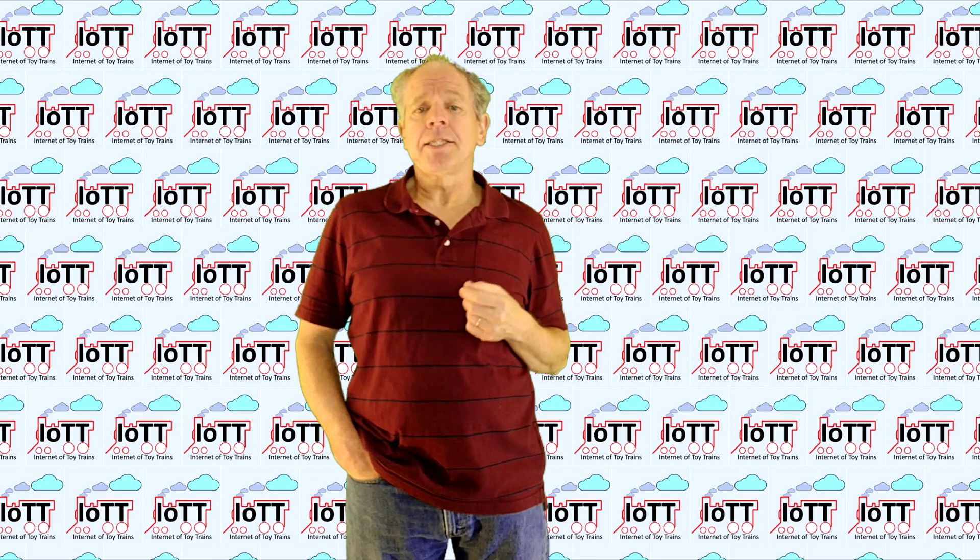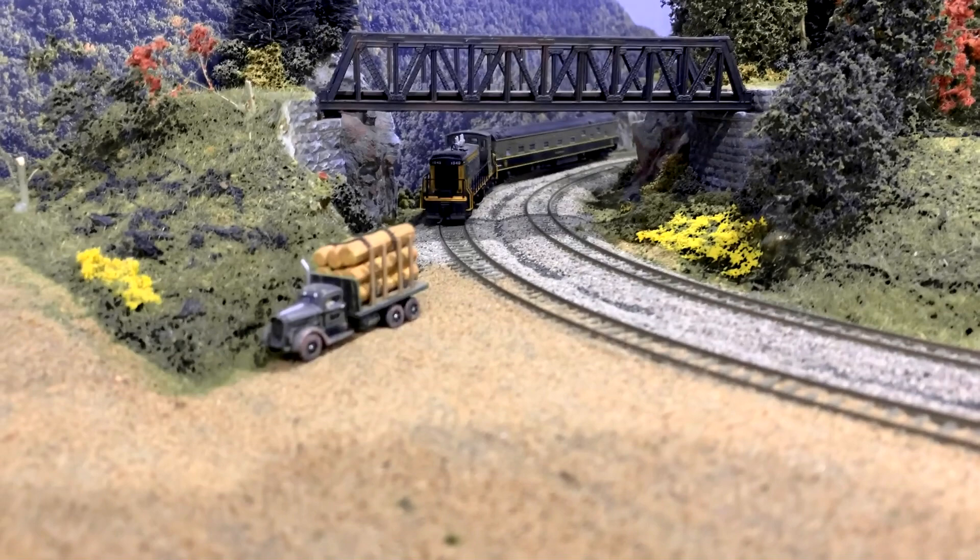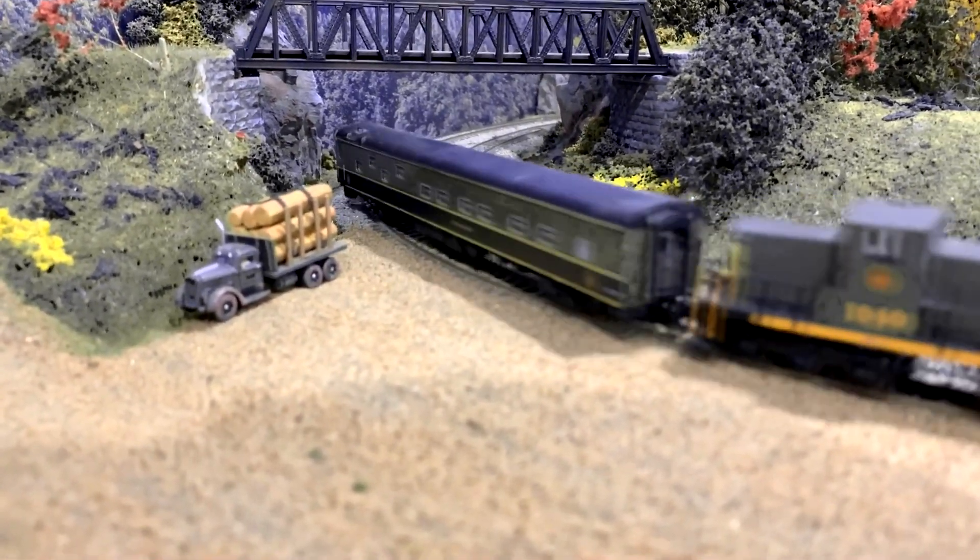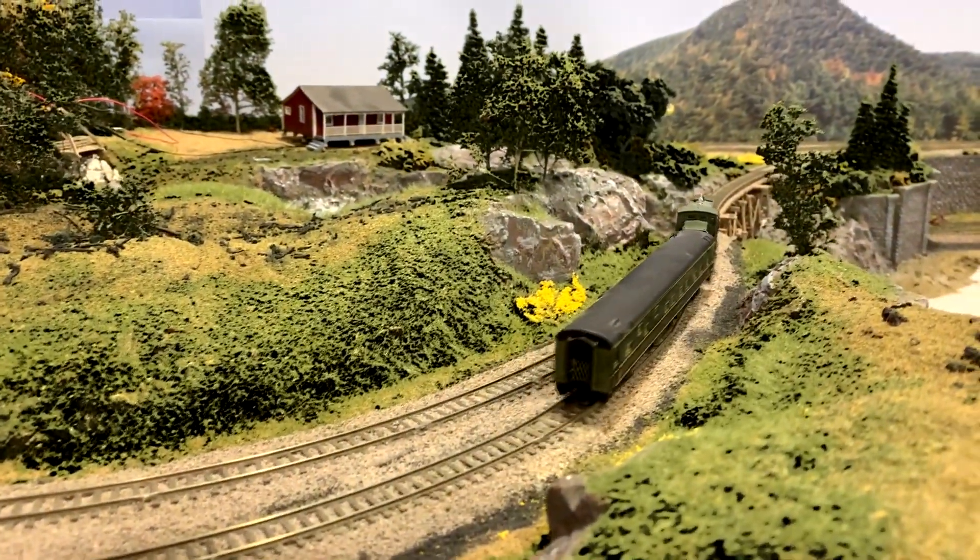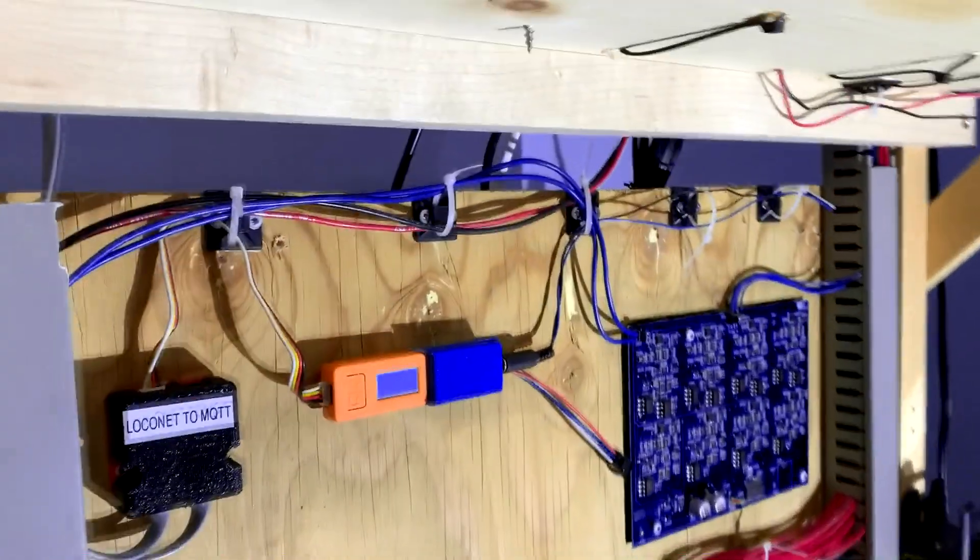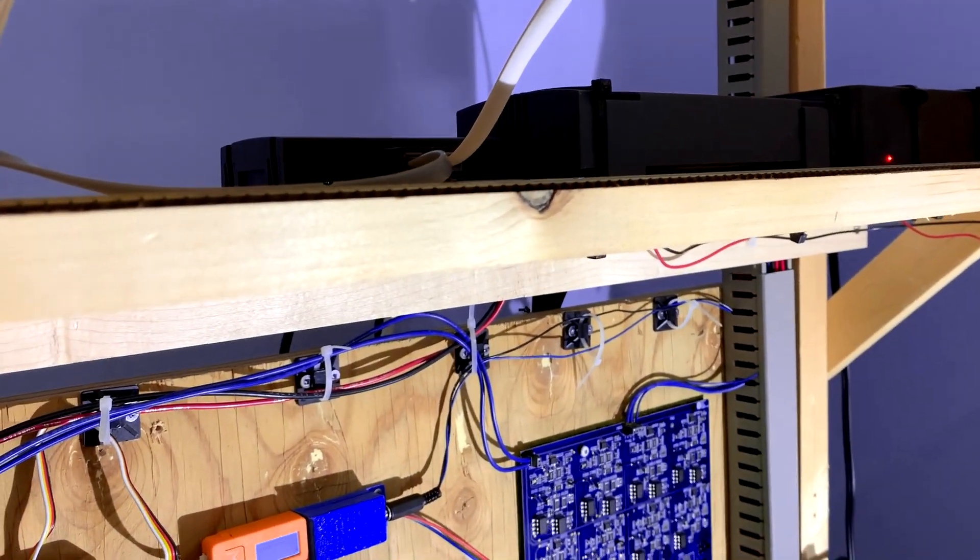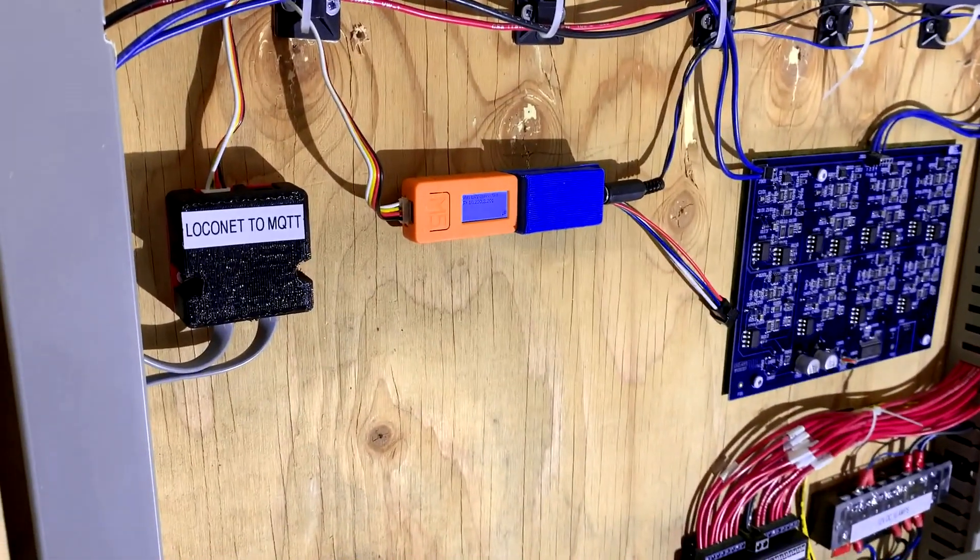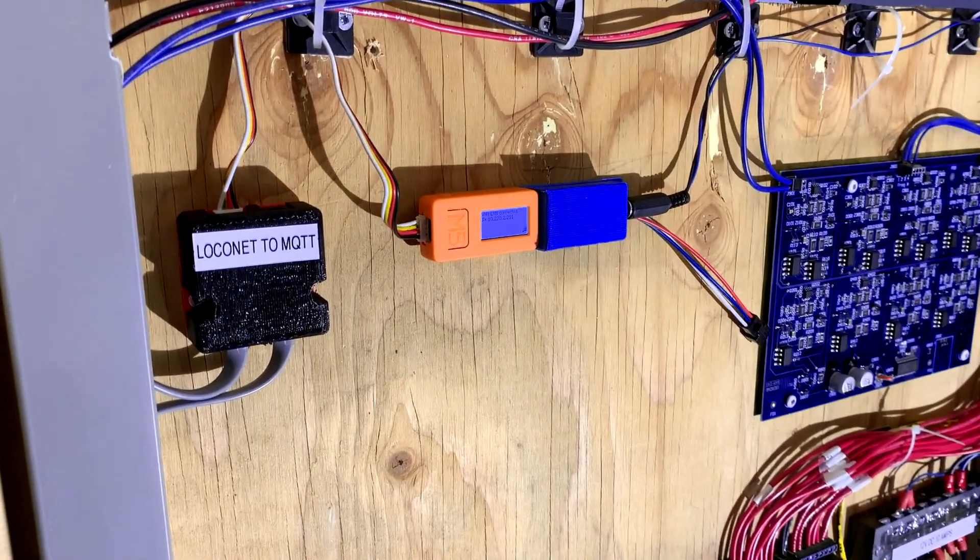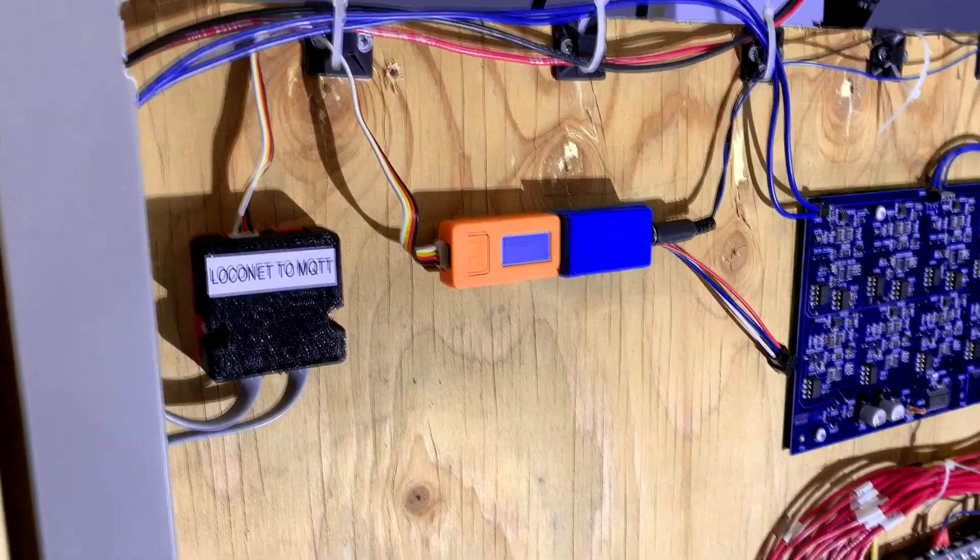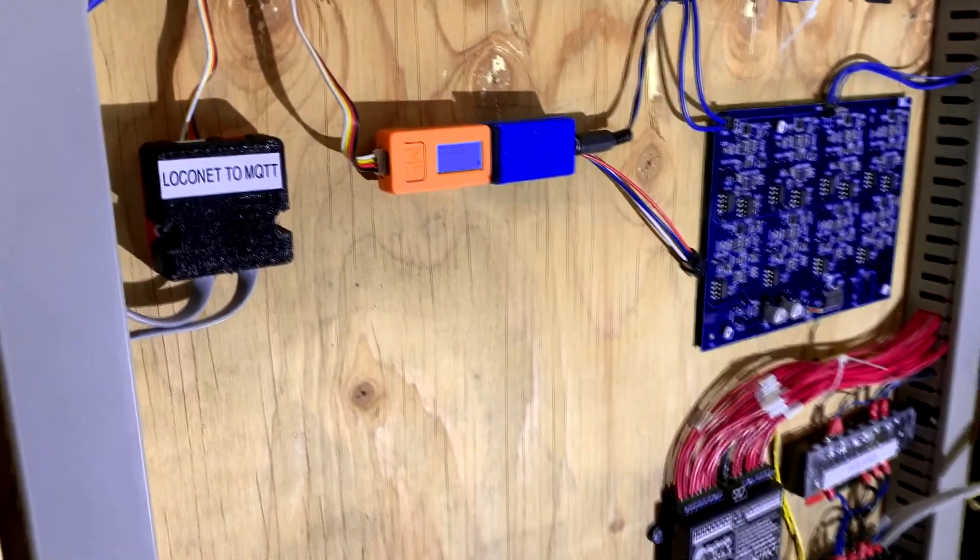Pierre sent me a nice video from his N scale layout. So let's watch it. Hi, I am Pierre Labey. Welcome to my layout. Here a presentation of my IOTT device. Here is the underside of my layout. I am using an AAC command station with a LocoNet converter, LNet converter. And I am using as well the IOTT with a blue hat and that will be used later on, and a LocoNet to MQTT gateway. So I am using this device to automate my layout, provide route, and many other features.